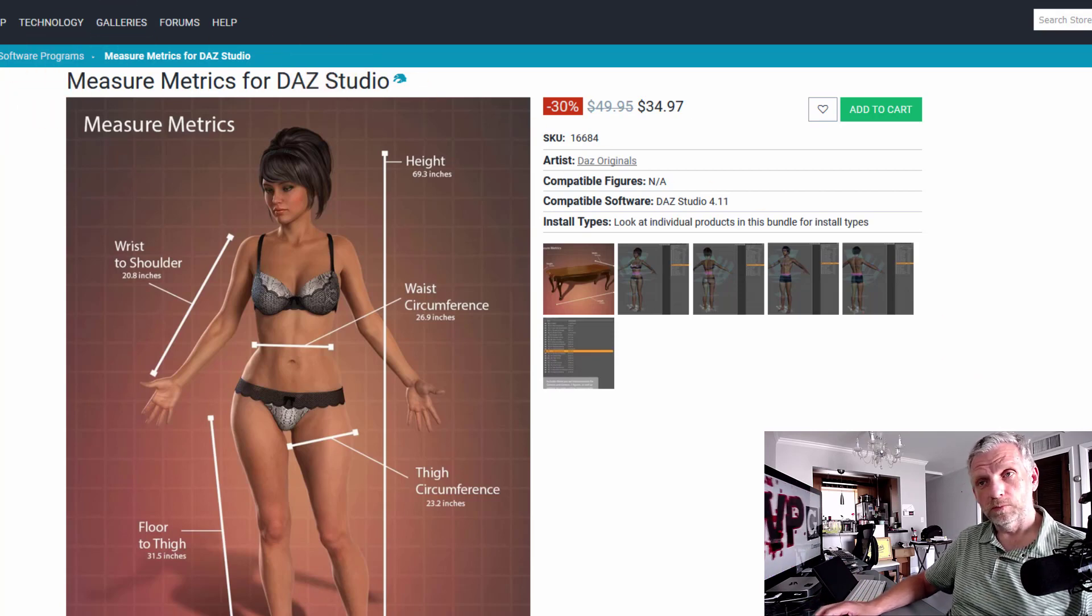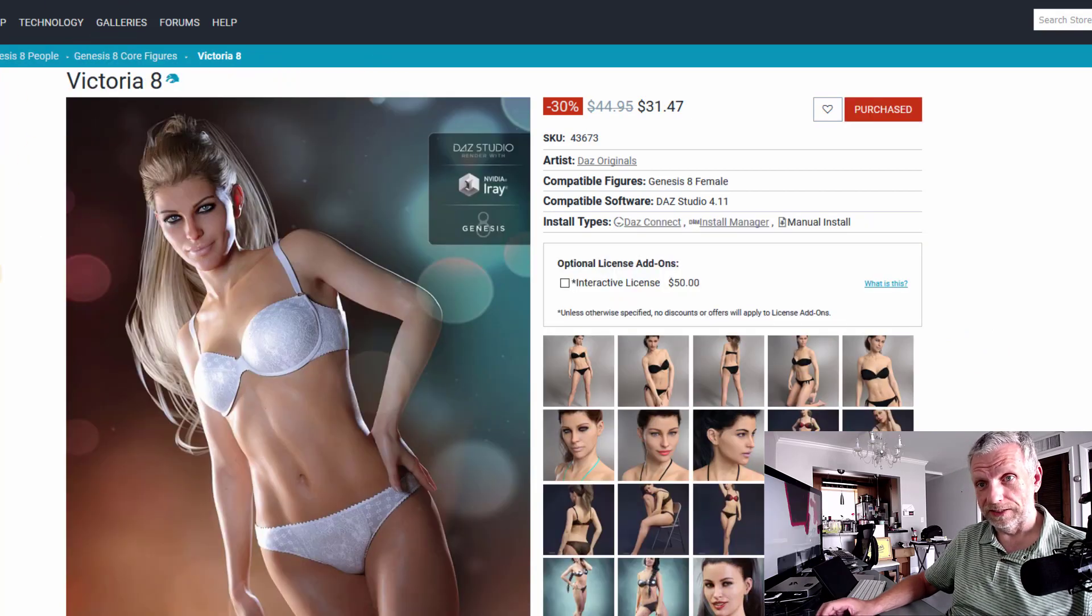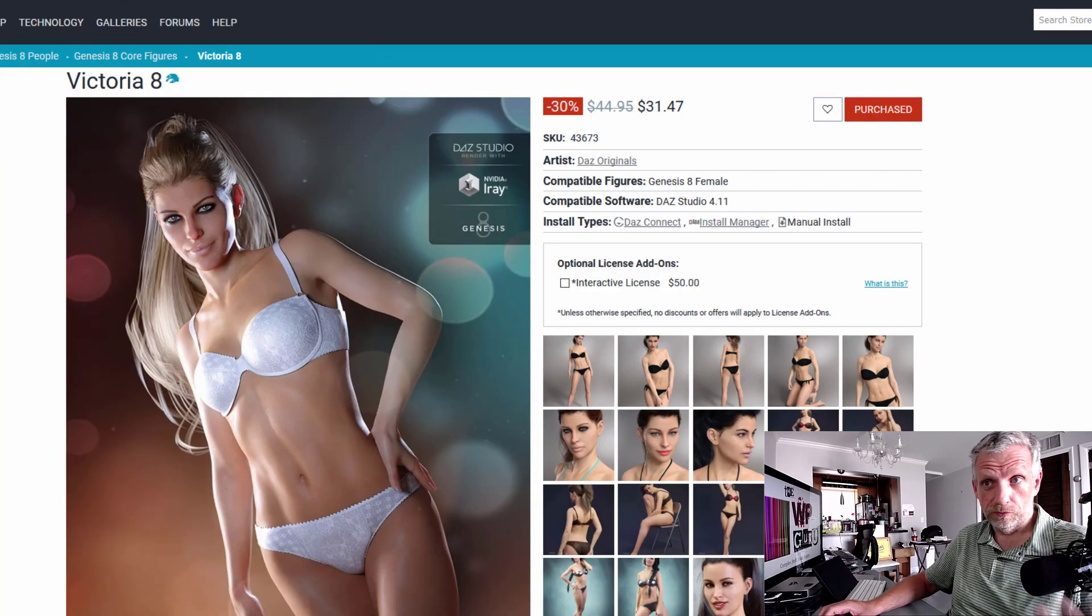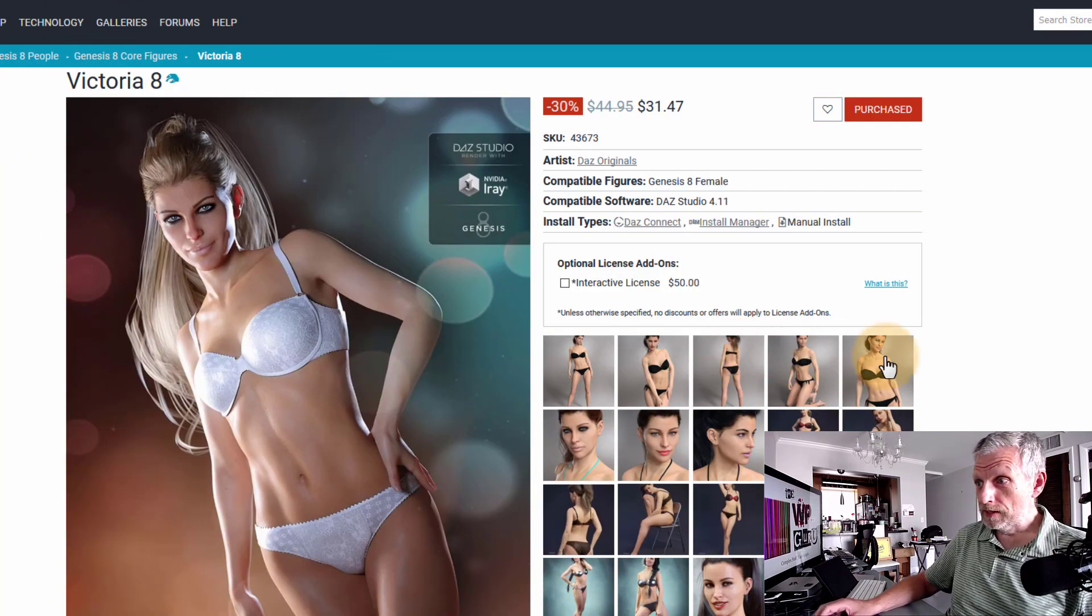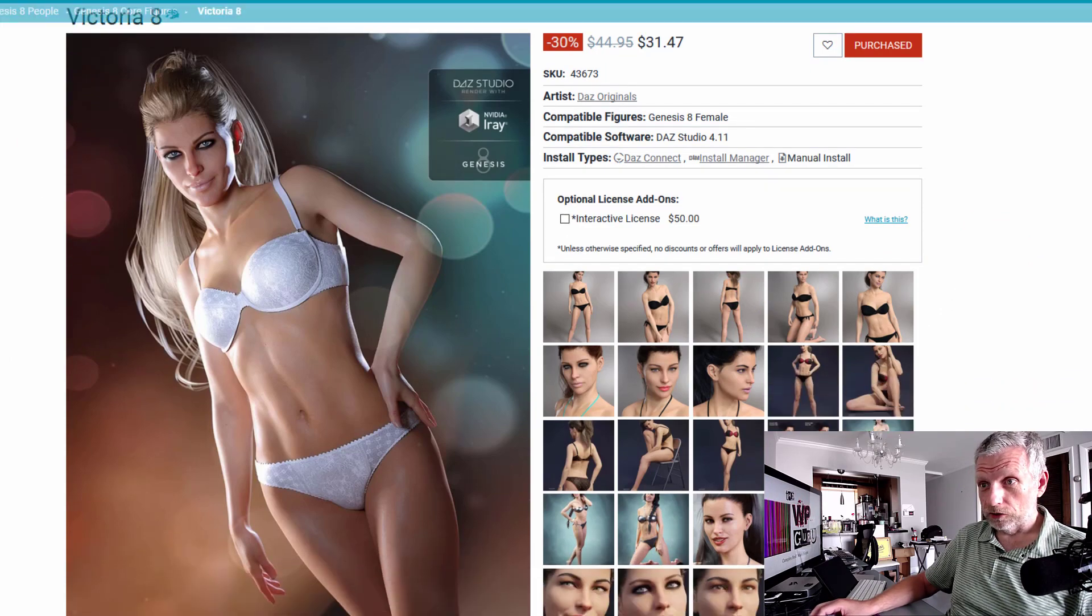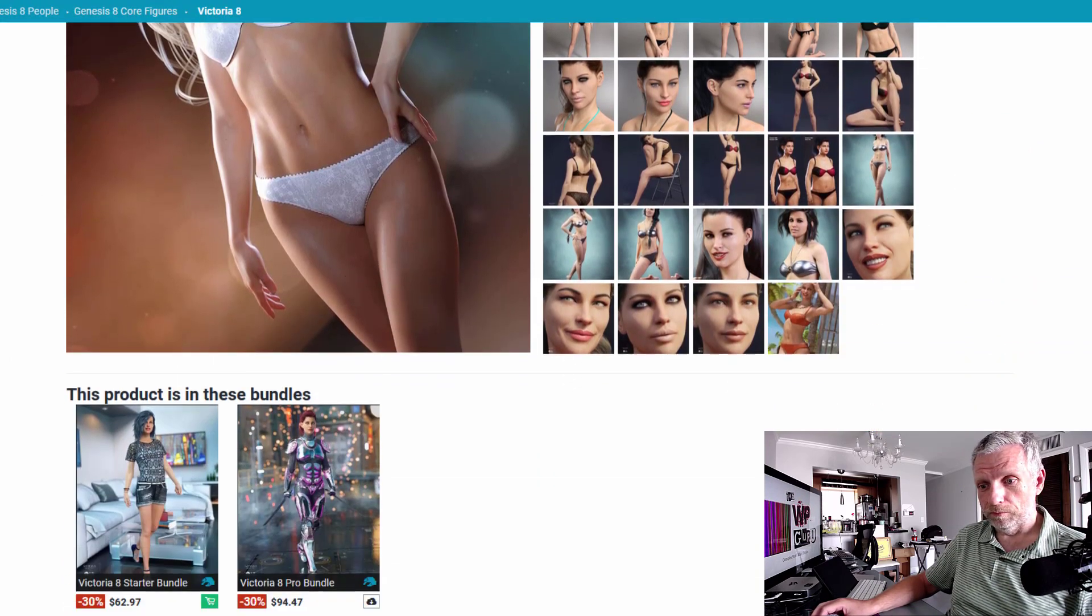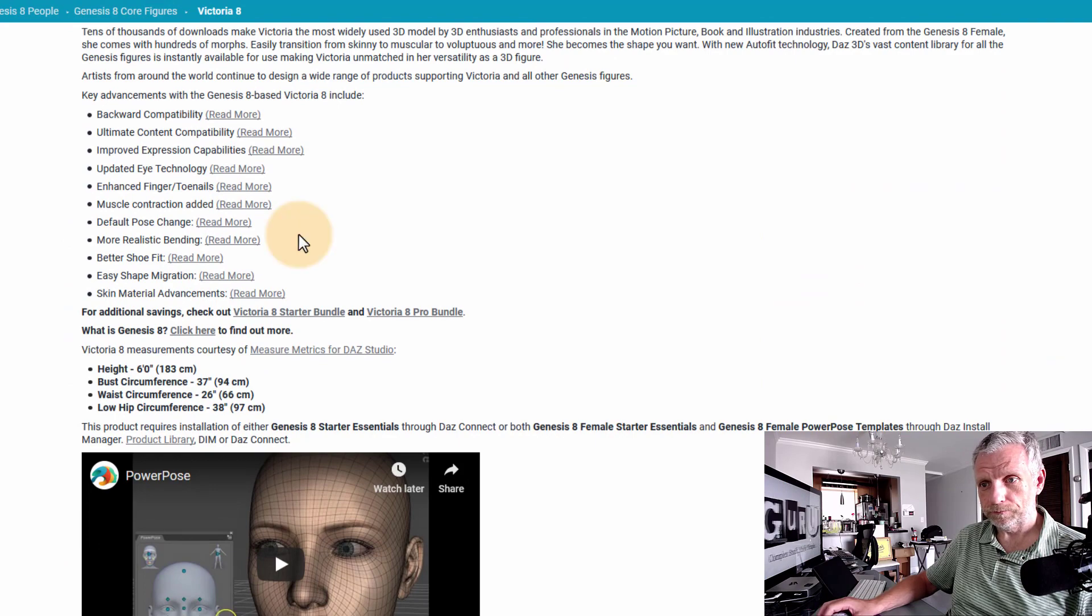I think what we should be starting out with is an object of which we know the exact dimensions, and I thought maybe we can use Victoria 8. Her dimensions are shown at the bottom of the sales page, namely here.